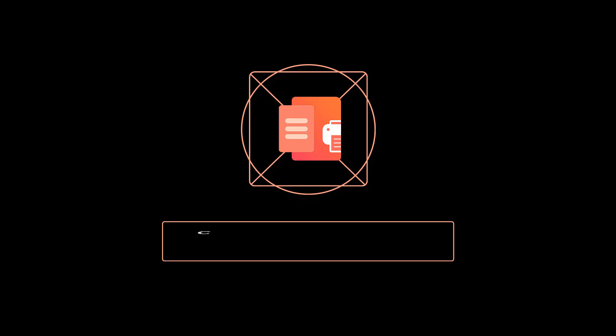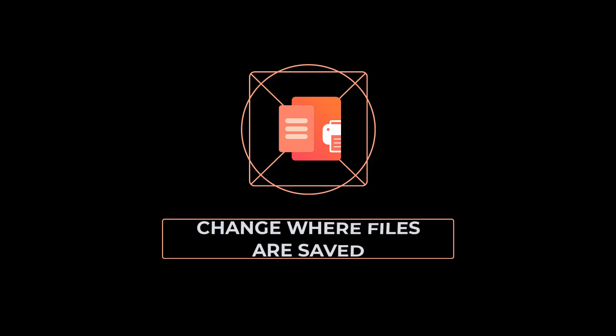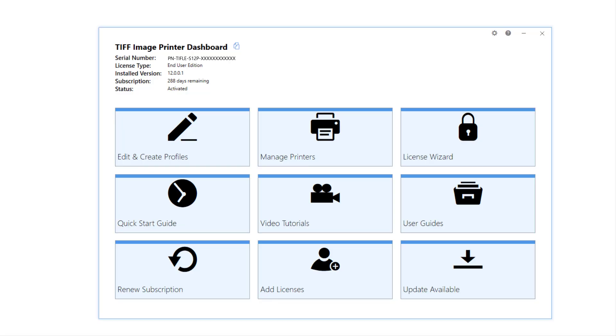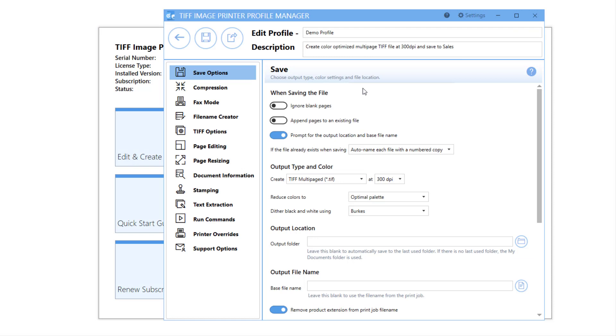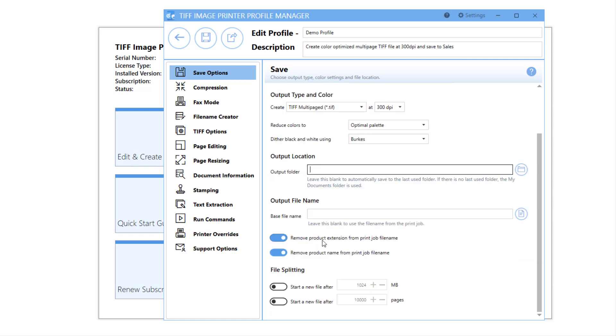How to change where files are saved with PDFImagePrinter 12. Whether you are using TIFFImagePrinter, PDFImagePrinter, or RasterImagePrinter, by default your image printer will save all output files to your last used folder location or your My Documents folder.